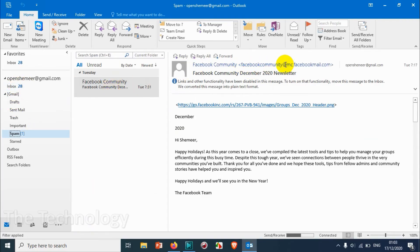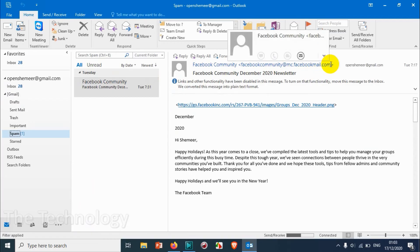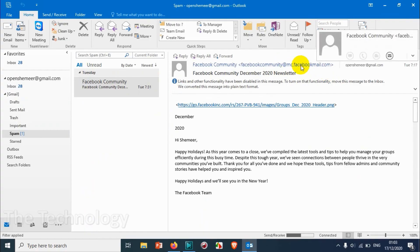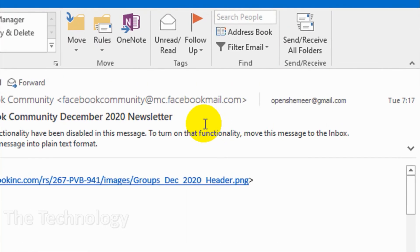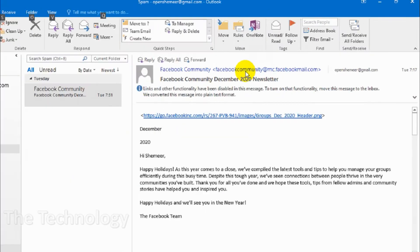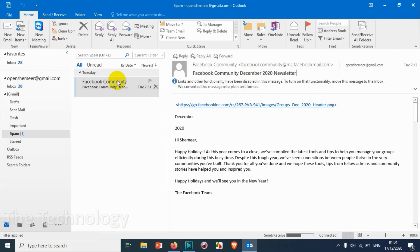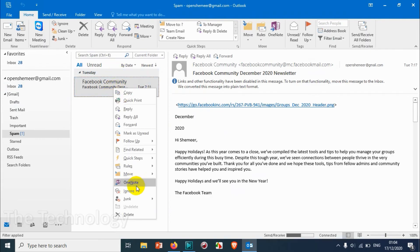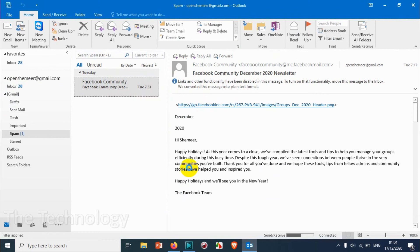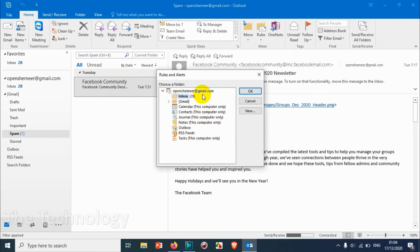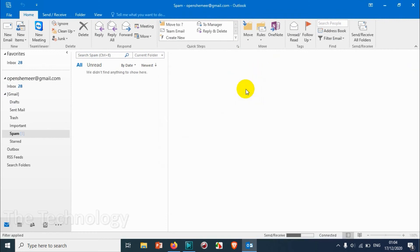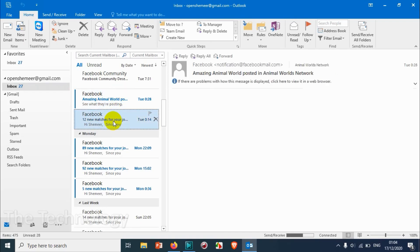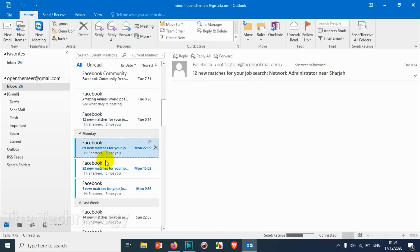This email didn't move because it came from mc.facebookmail.com, not @facebookmail.com, so it didn't go to inbox. If you want this one also to go to inbox, create a separate rule again. Click OK and everything has been moved to inbox. In future this will also be applicable.